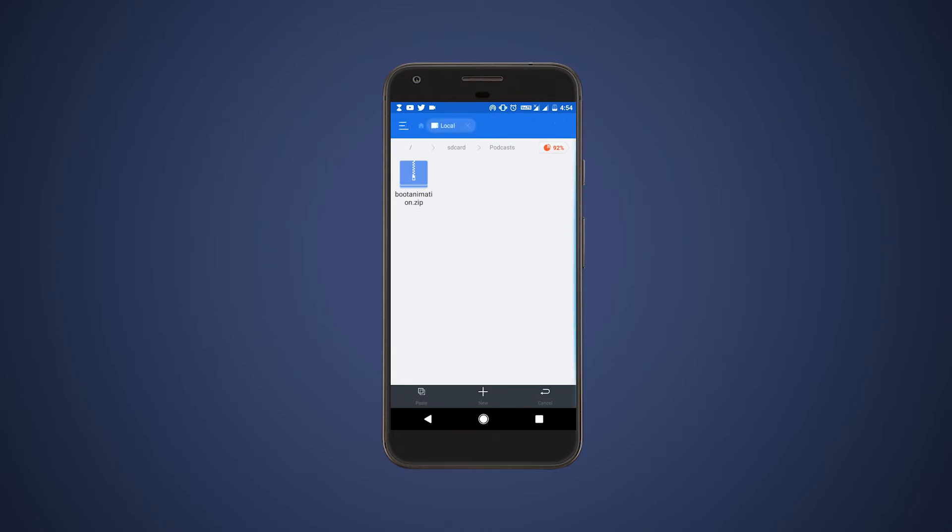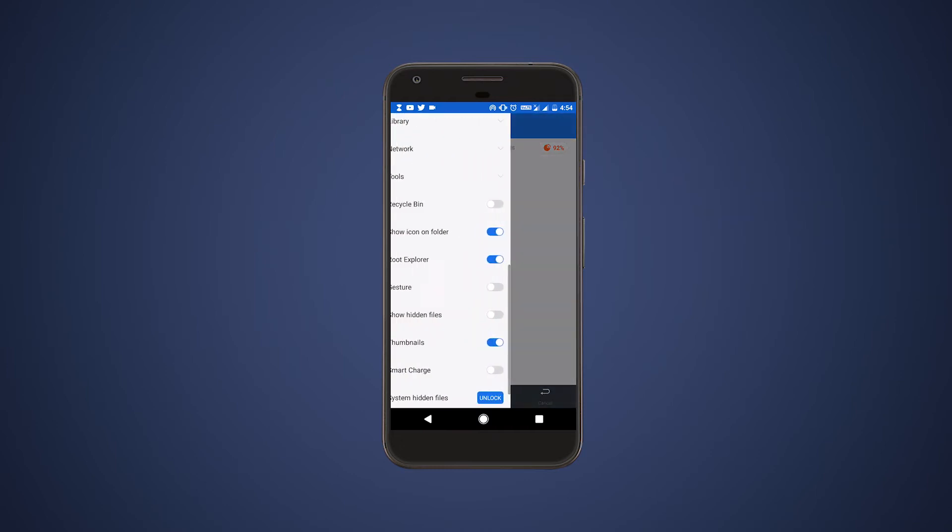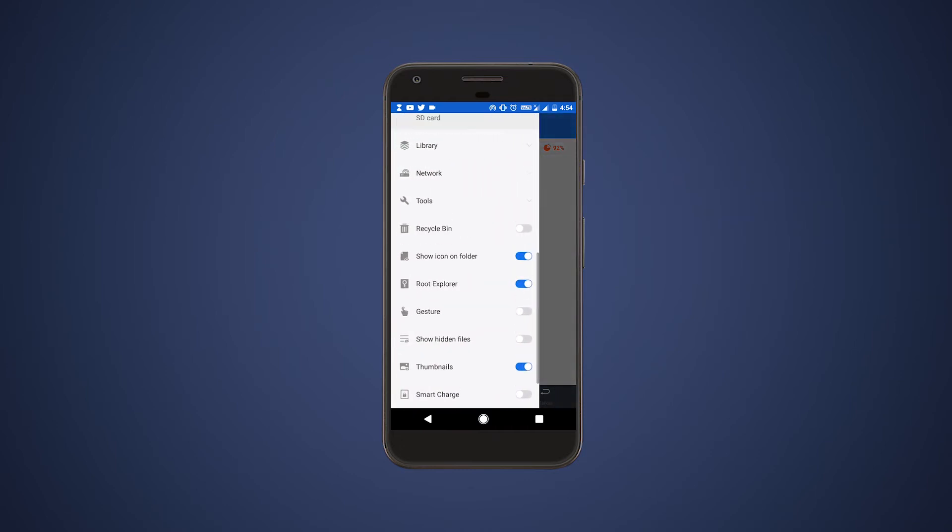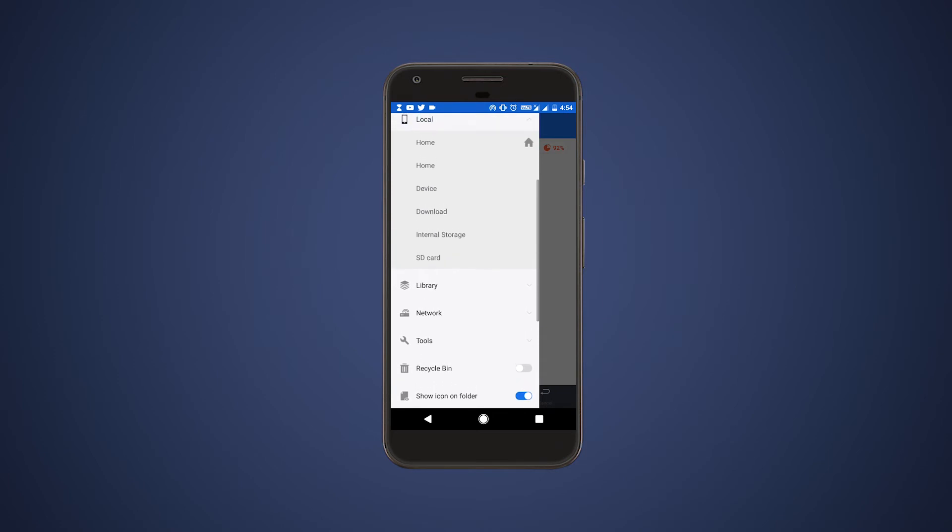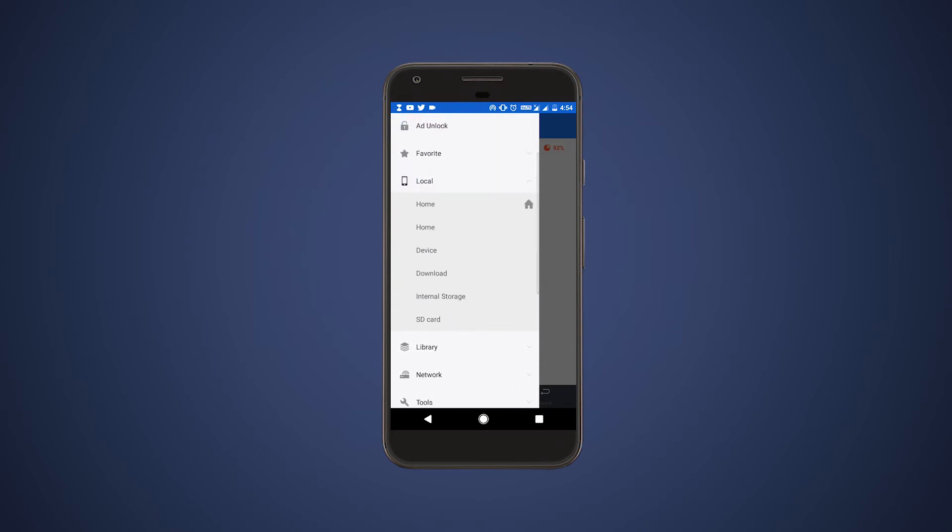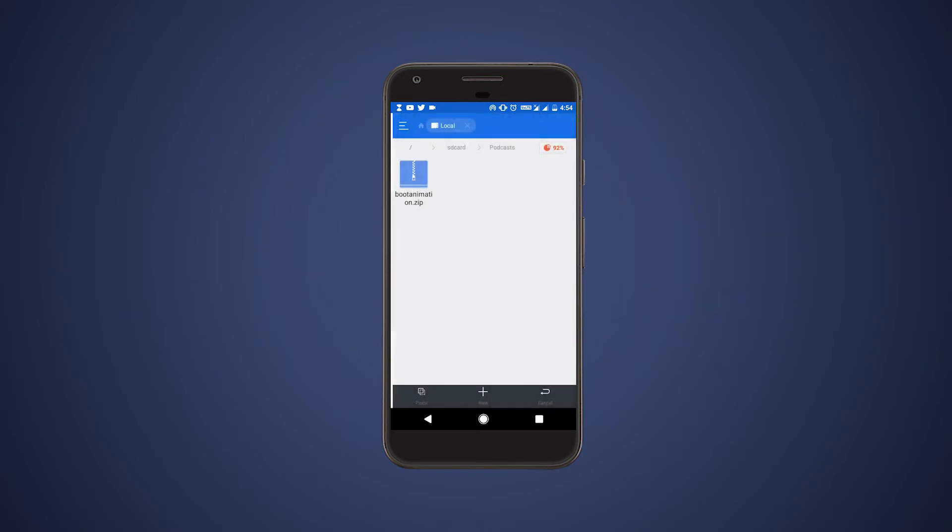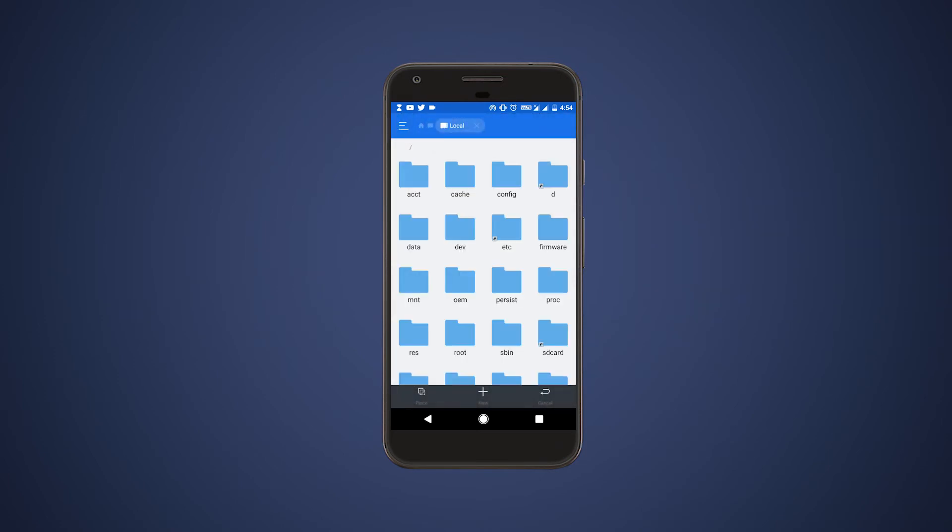After that, copy the downloaded boot animation and swipe from the left edge, click local and click device, and these are your system files.